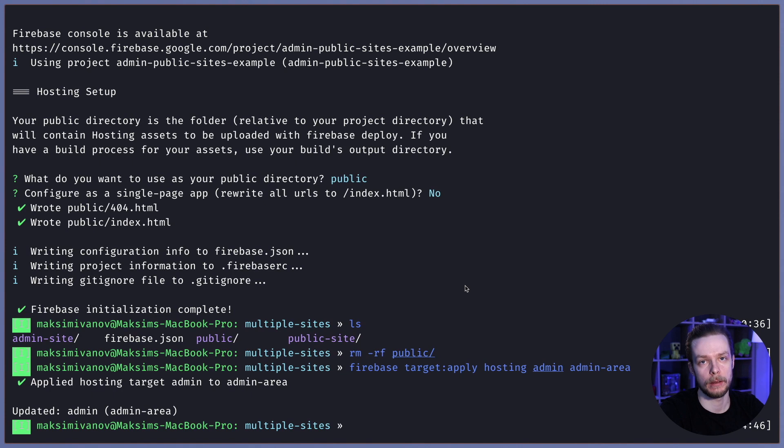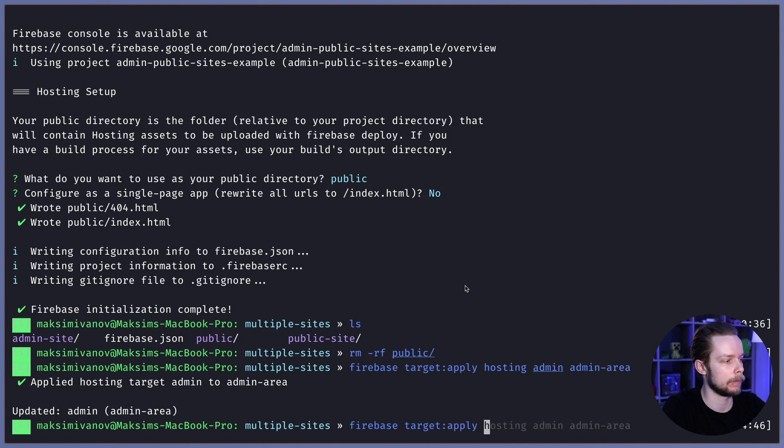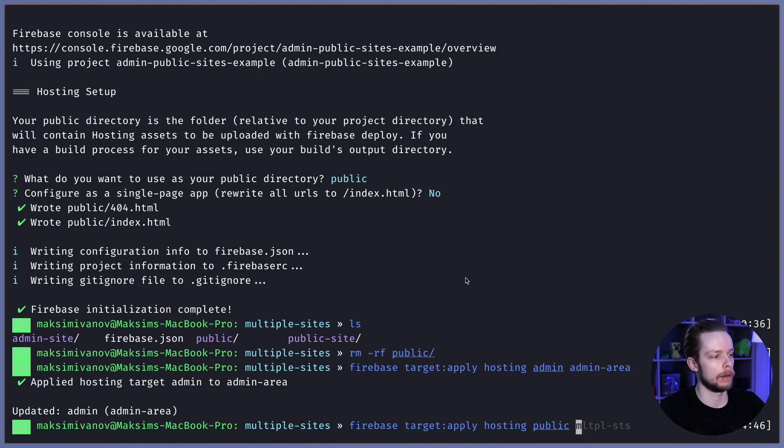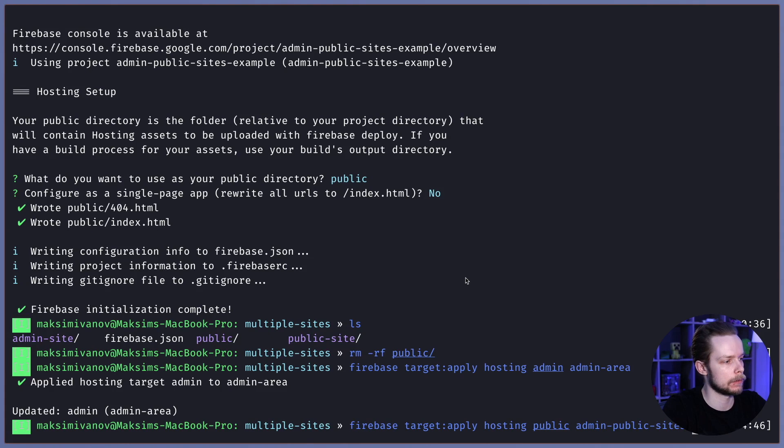Now let's apply the public pages target. Firebase target apply hosting public, and now the site name is admin-public-sites-example.